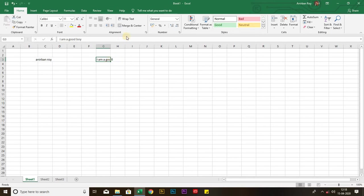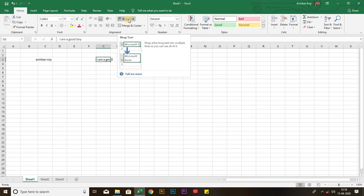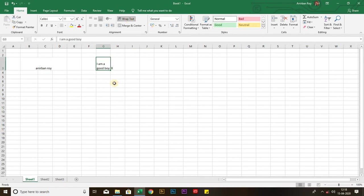Just allow me to solve it. I am clicking on the wrap text. Now, you can see the changes. I have just clicked on the wrap text and now you can see the change. Students, am I clear about the merge center and wrap text? I hope so.